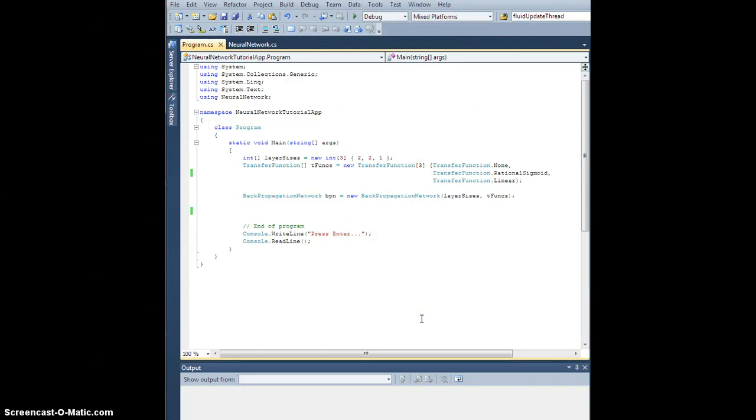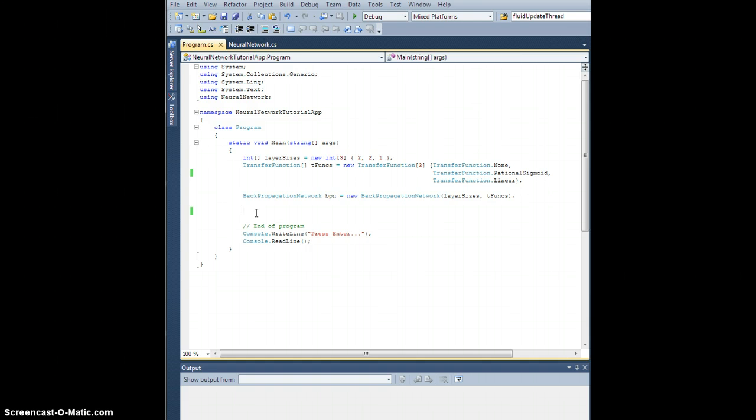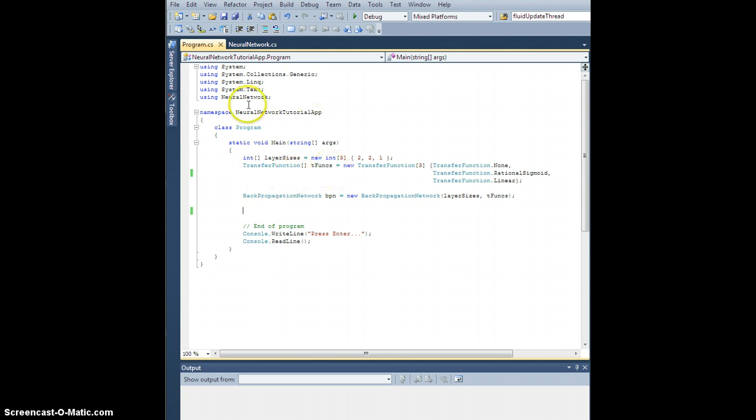Hey everybody, so we're back. I figured it'd be a good time to do an application, do an example at least, of using a neural network to model something. So a good simple example in the beginning is an XOR gate. Think of like the XOR gate in electronics, where you have two inputs and the output is on if and only if exactly one of the inputs is on. So that's what we're going to do in this example.